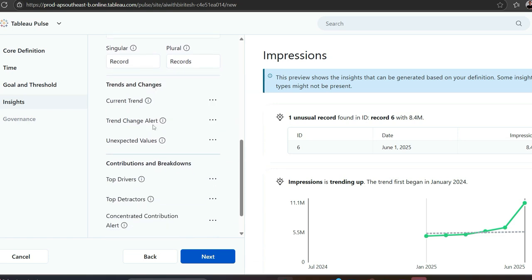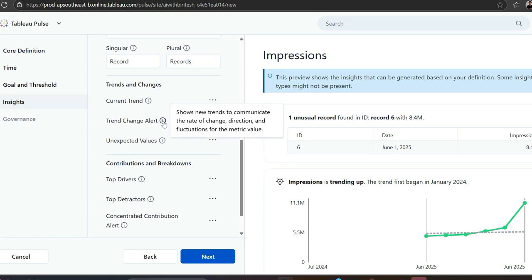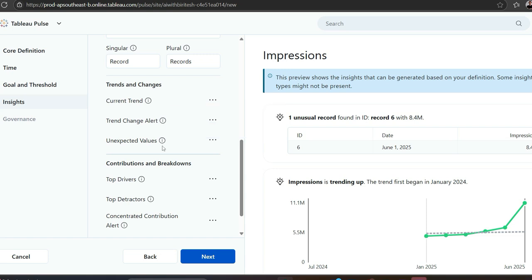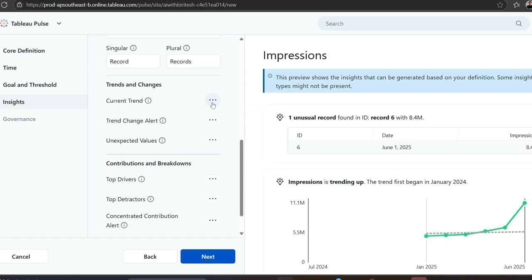Trends and change. If you hover, it will show you what it says. Current trend shows current trends to communicate the rate of change, direction, fluctuation. Trend change alert means it has gone up or down. Unexpected value means something is an outlier, like in a box plot. It shows when the metric value is higher or lower than the expected range.